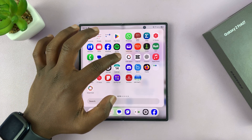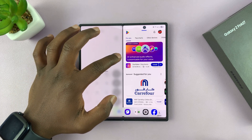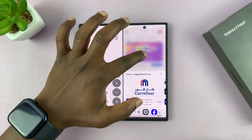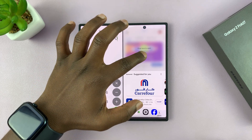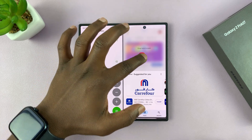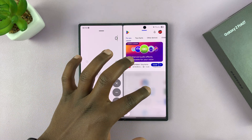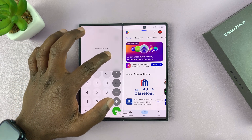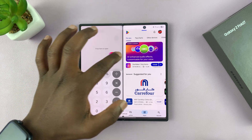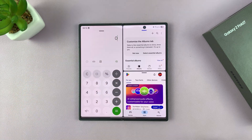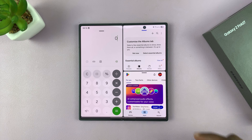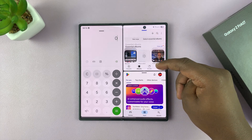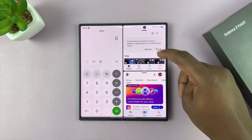You can long press and drag another application to have three apps in split screen. You can release it in different positions depending on where you want to put it — so let me put it there.